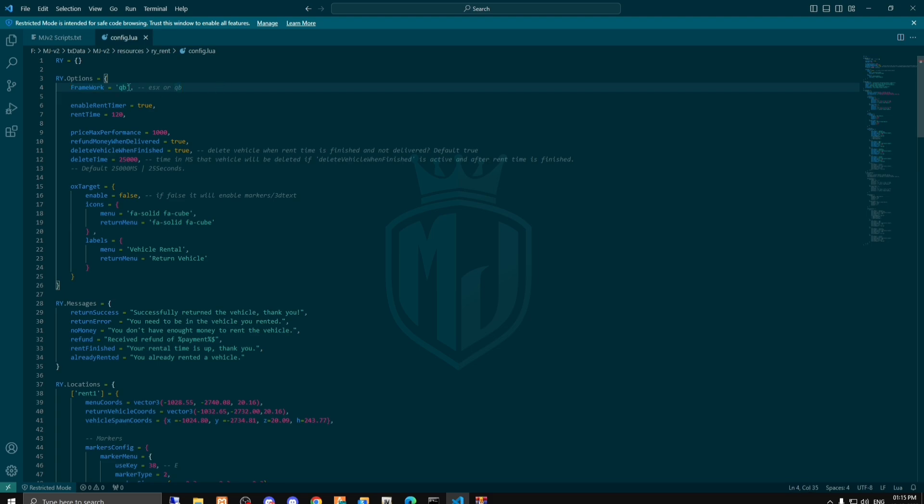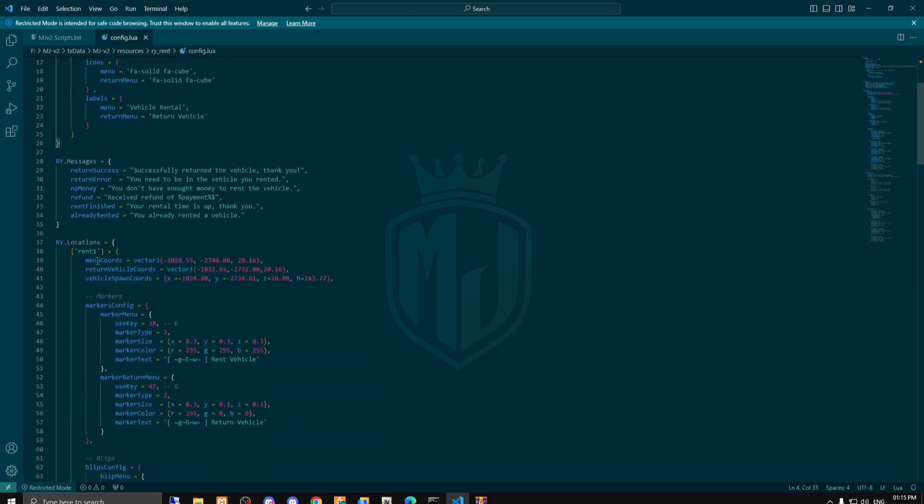So if you are using ESX you can use the ESX, that is the default one.